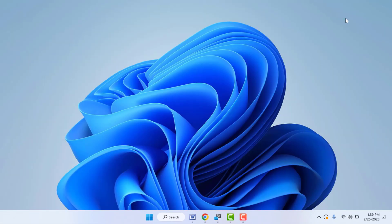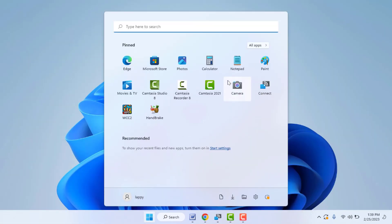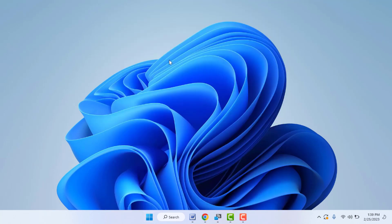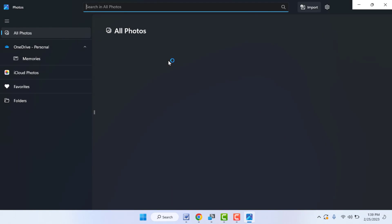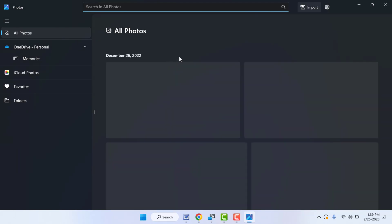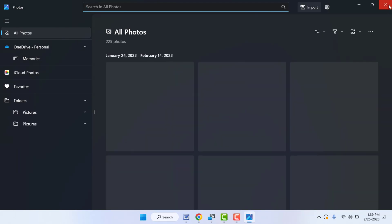After doing this, close the Task Manager, press the Windows key and search for the Photos app on your PC. Now it will open your Photos app successfully, as you can see. If you are still facing the same type of problem, you can try the next method.